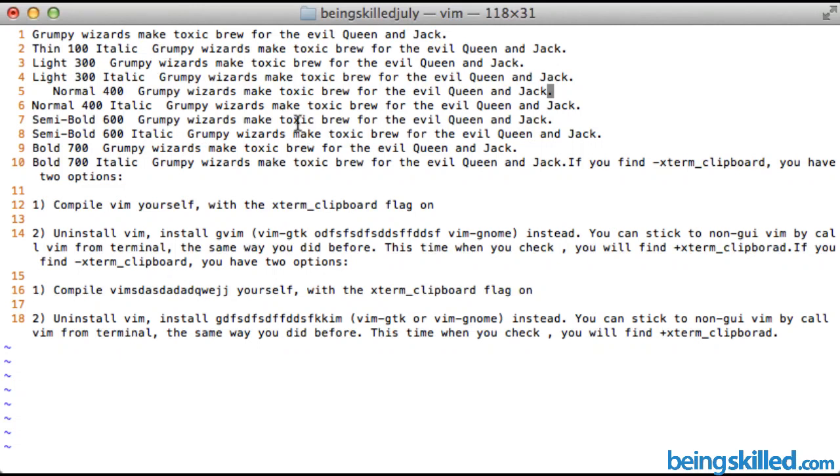Hi, in this video we will learn how to go to the extreme beginning or the end of any line. Let's say we are on line number five and we want to go to the beginning.